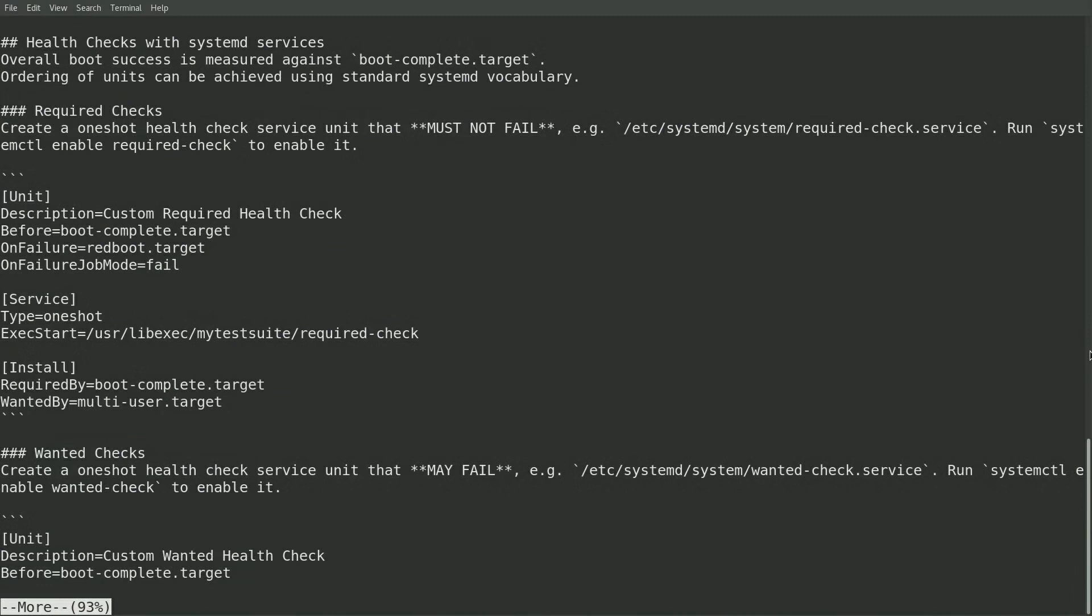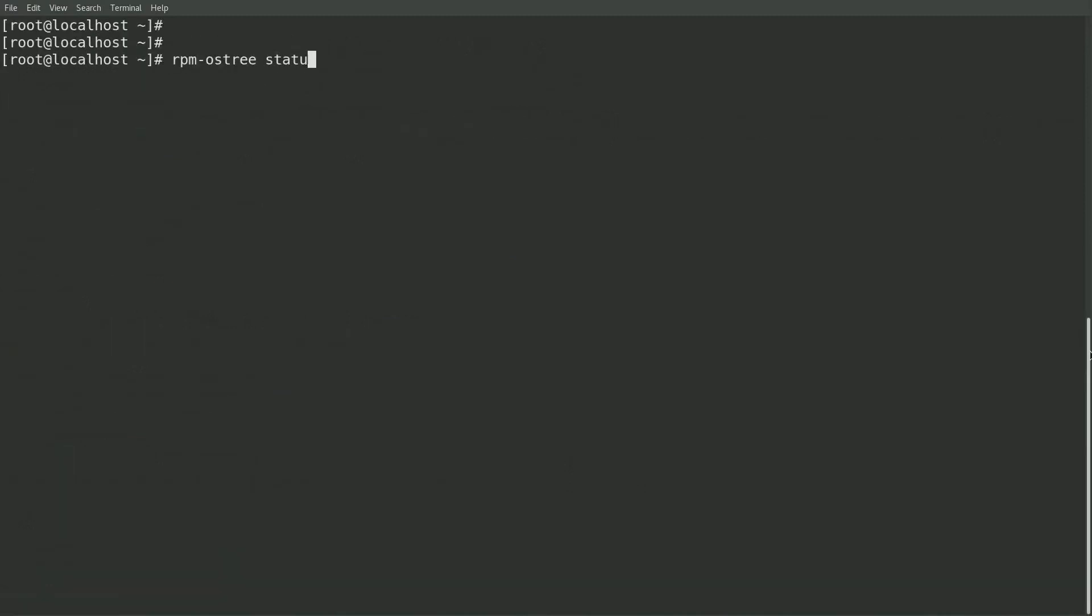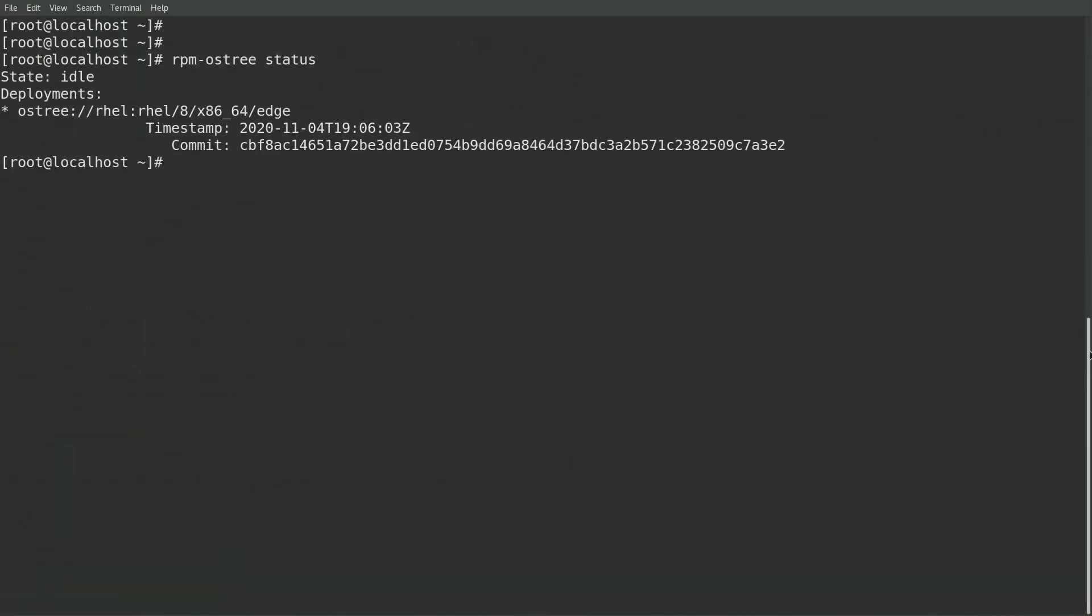Okay, I'll go ahead and run rpm-ostree status again, and you'll see that I'm on the original image that starts with CBF and which contains the corn shell.